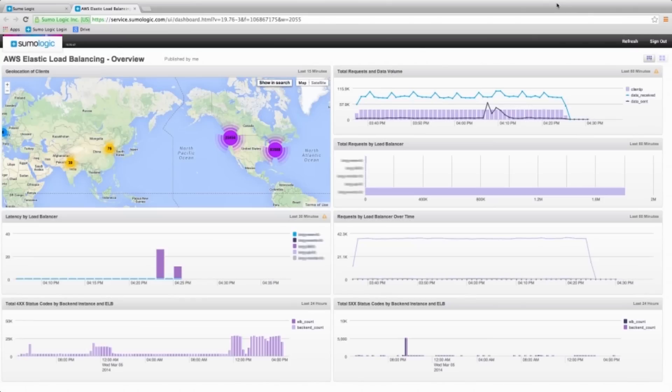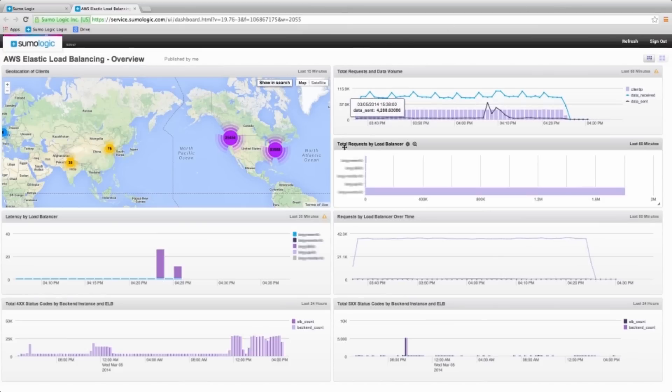In our main dashboard, the overview dashboard, we are analyzing the total requests and data volume, and total requests by load balancer.